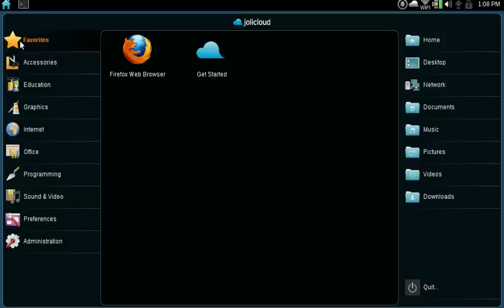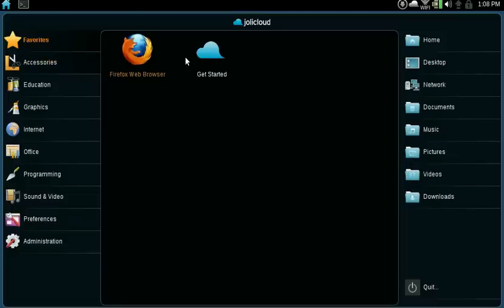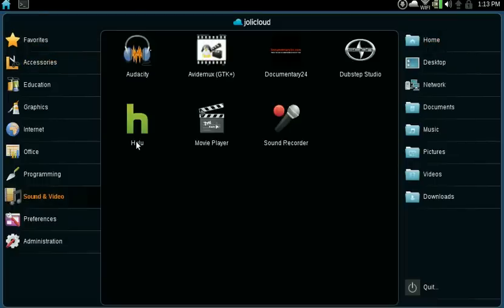As the producers of Jolicloud say, you're already using the cloud if you use Gmail or Facebook or Zoho Office or Google Docs. You're already taking part of the cloud. Now first of all, you see the launcher here.